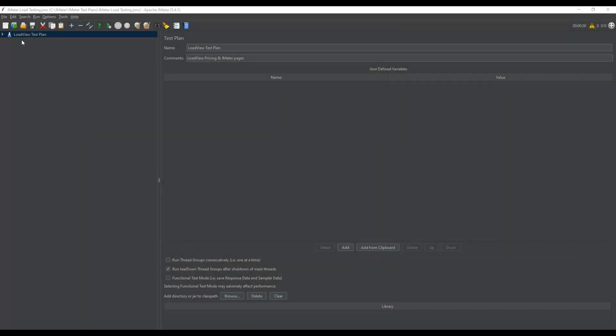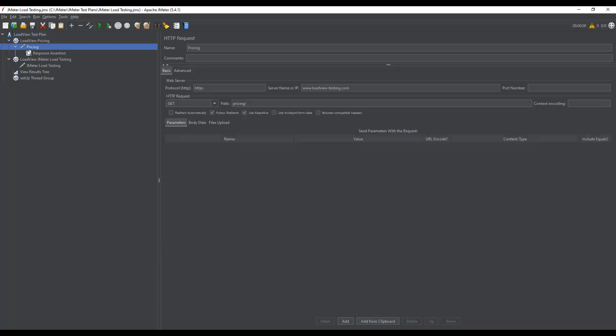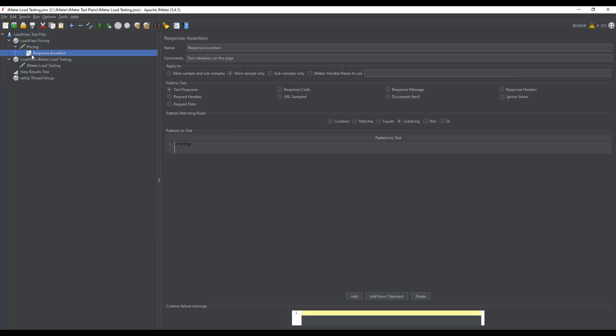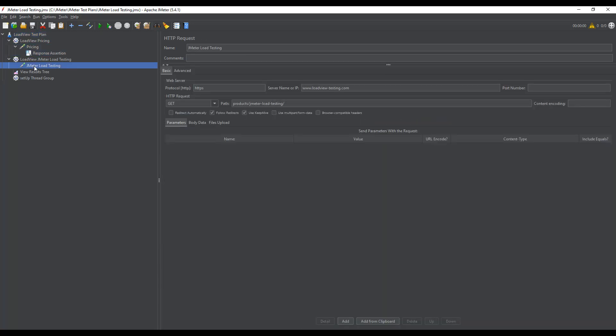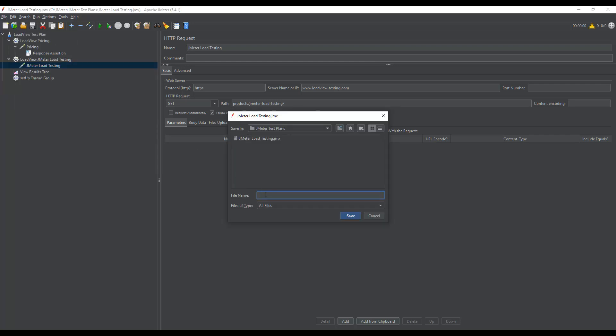Okay, let's take a look at how it works in real life. I'll start with the JMeter interface. Here I have a test plan that includes two HTTP requests to the LoadView website. To import my plan to LoadView, I will save it.